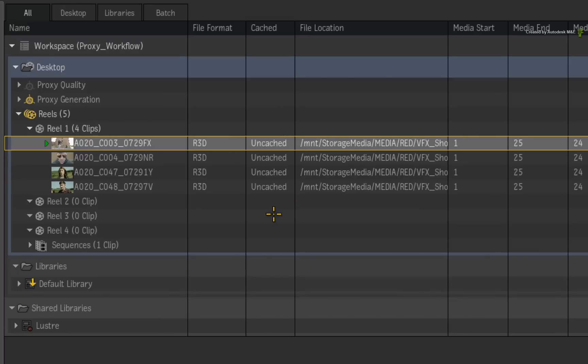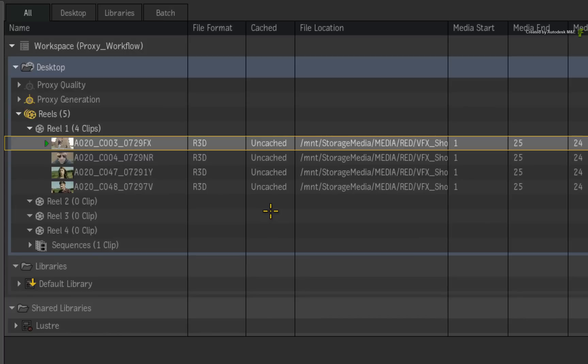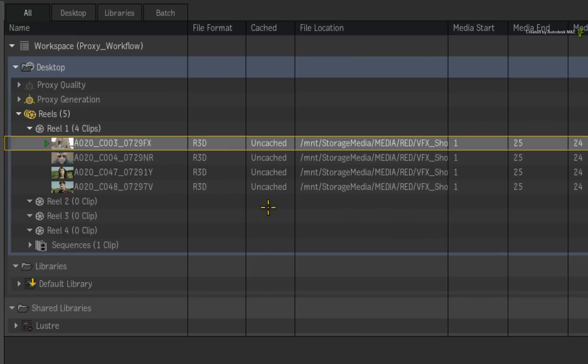Now as I mentioned earlier, in previous versions of Flame Premium, the status of the cached column would just switch to cached, even if the media was still caching. This led to loads of confusion as to whether the media was uncached, in the process of being cached or actually cached. This has now been changed.